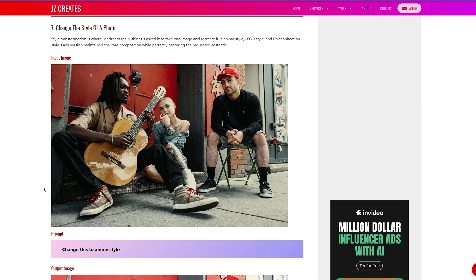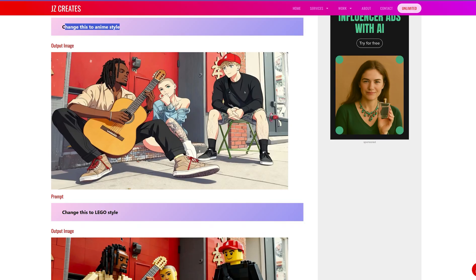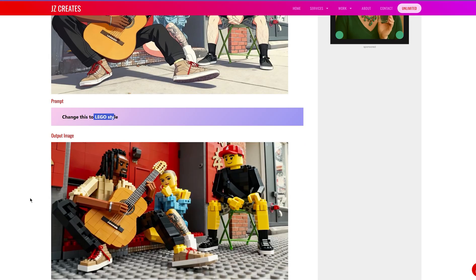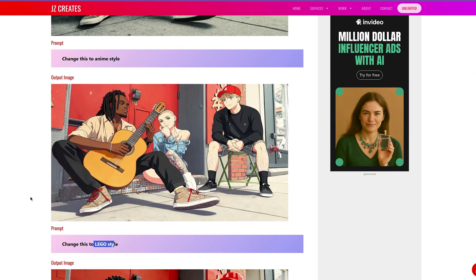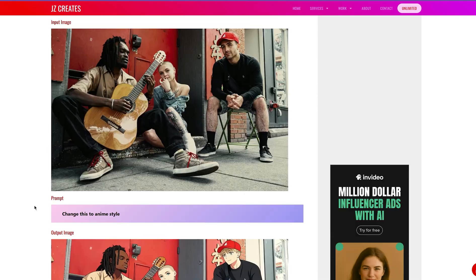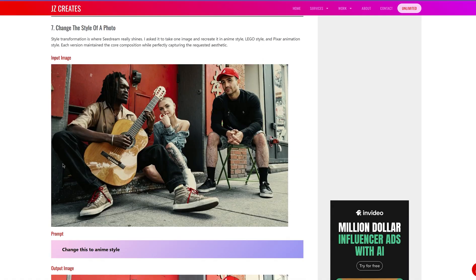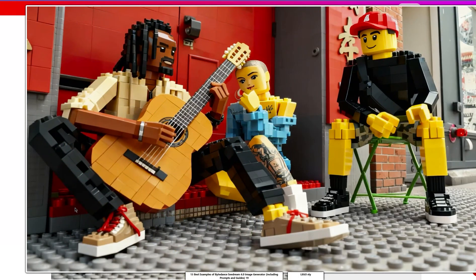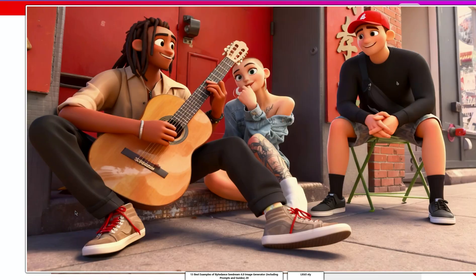This next example was really what stood out to me between Seedream and Nano Banana. I asked it to change the image to anime style — it did anime style. Lego style — it did Lego style. Pixar style — it did that too. When I tested this with Nano Banana, it wasn't able to do any of these styles; the output was just weird. This is one of the advantages Seedream has over Nano Banana: it can create these different style types. The poses are the same, the characters are the same — it's just the style that's very different. The Lego one is my favorite, and the Pixar style is really great.